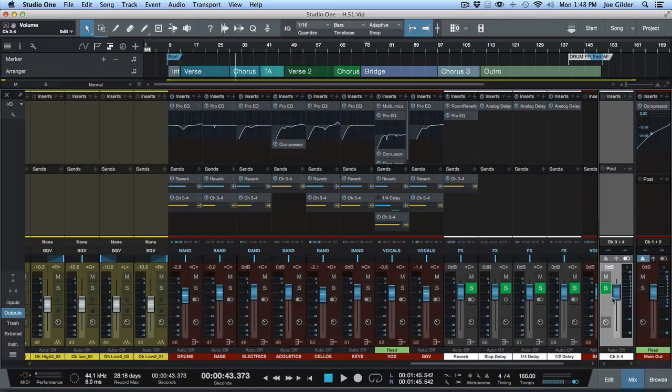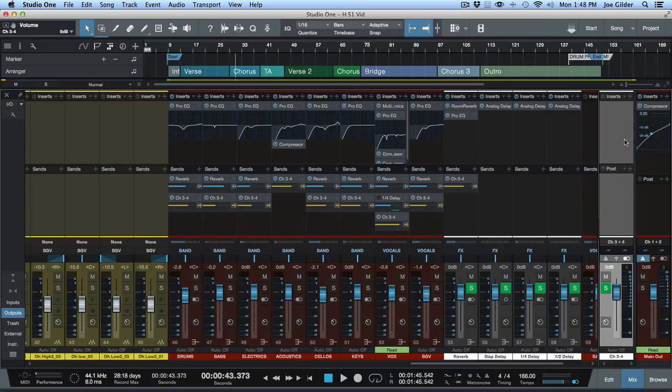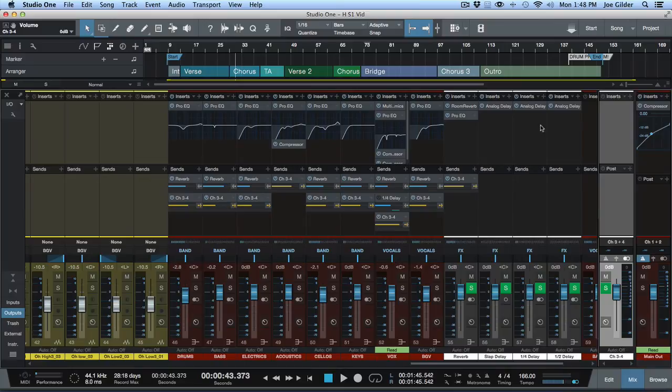That's changing the overall level of what's going out outputs 3 and 4. I can also, if I want to be super crazy, I can put effects and things right here on this channel like a limiter or something like that. I wouldn't recommend it because that can add more latency to the signal, which you're trying to minimize latency in this regard.